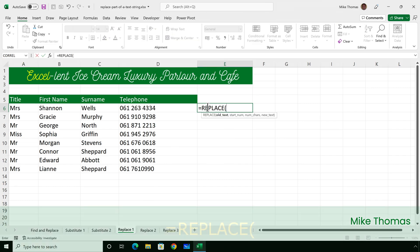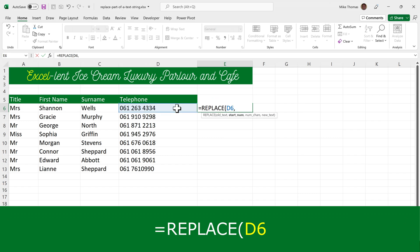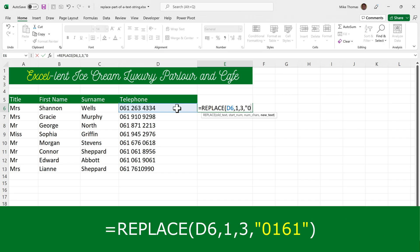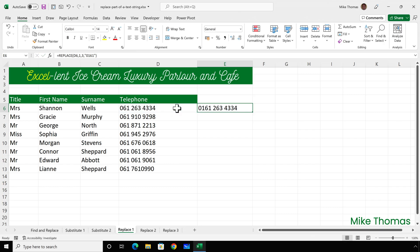Equals replace, open brackets, we want it to look in D6 and we want it to look starting at the first character. And we want it to replace three characters. And the text to replace with is 0161. So it's going to look at D6, start with the first character. It's going to replace three characters with basically four characters. Copy that down.